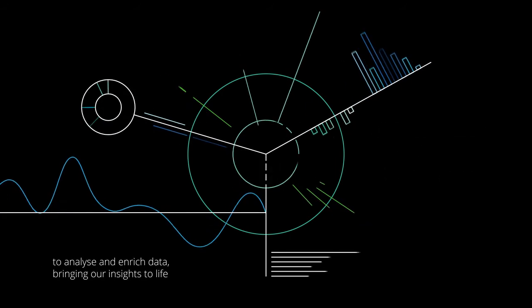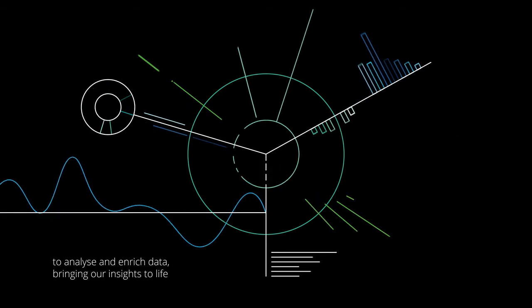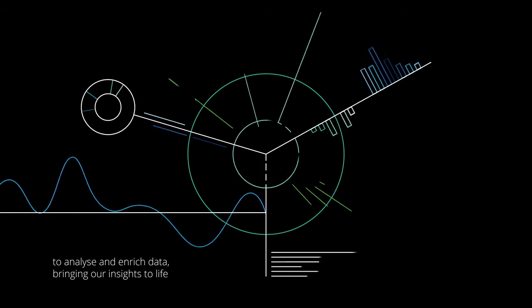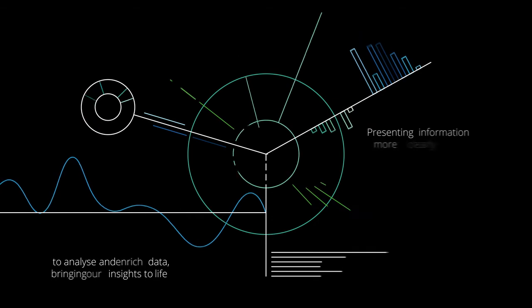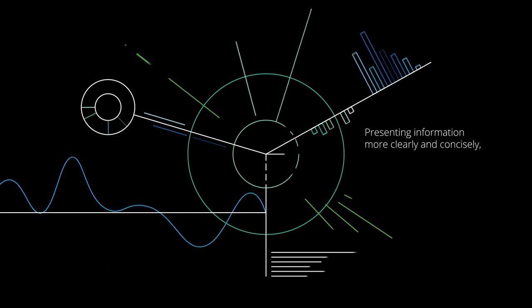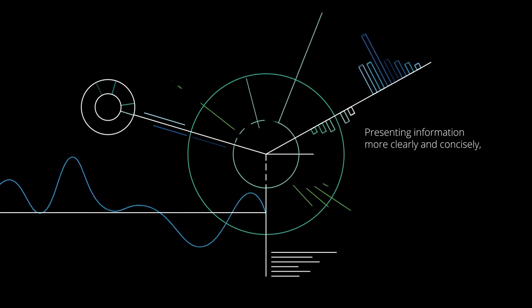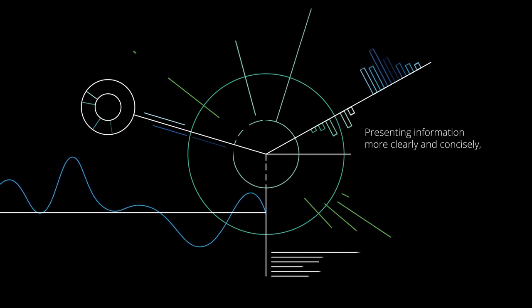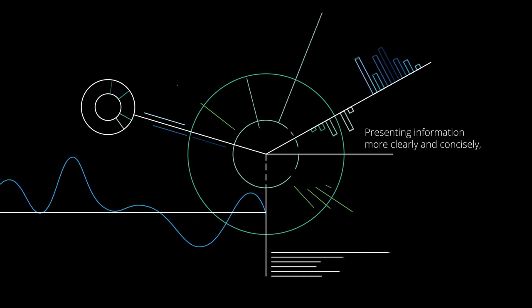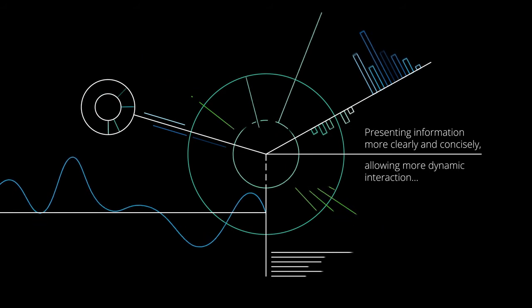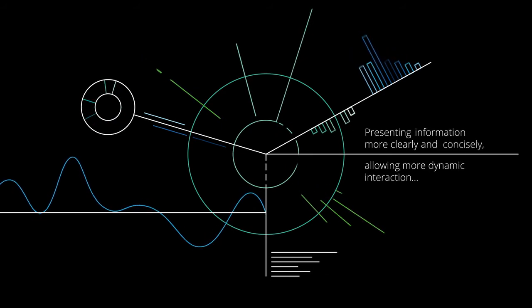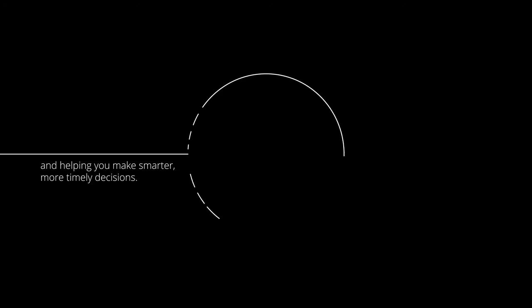To analyse and enrich data, bringing our insights to life, presenting information more clearly and concisely, allowing more dynamic interaction and helping you make smarter, more timely decisions.